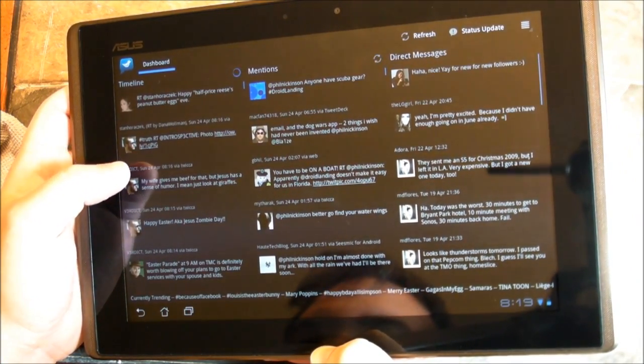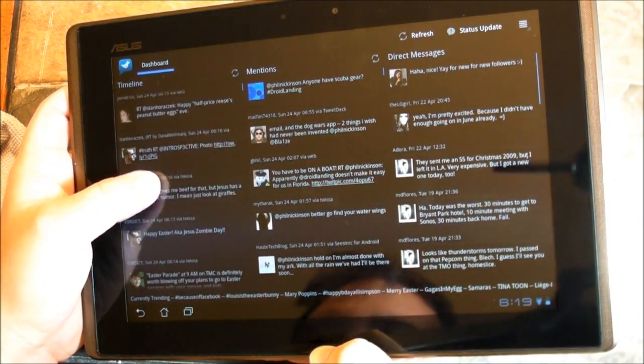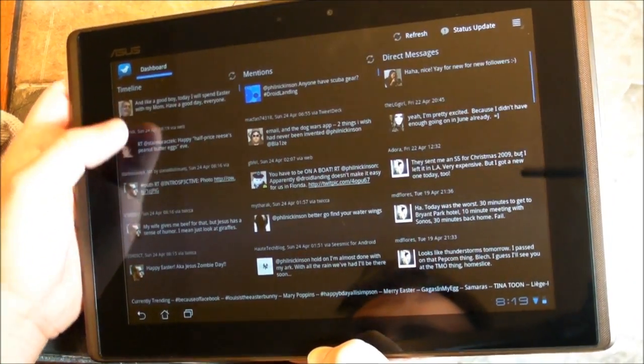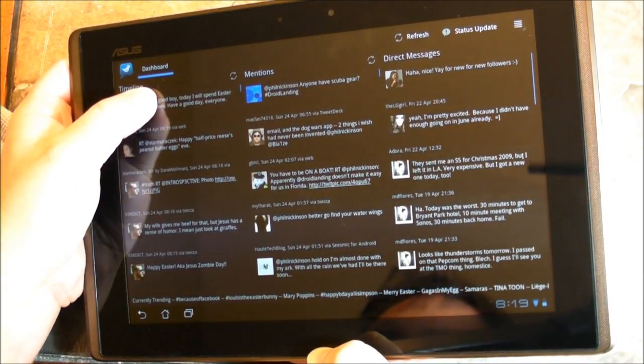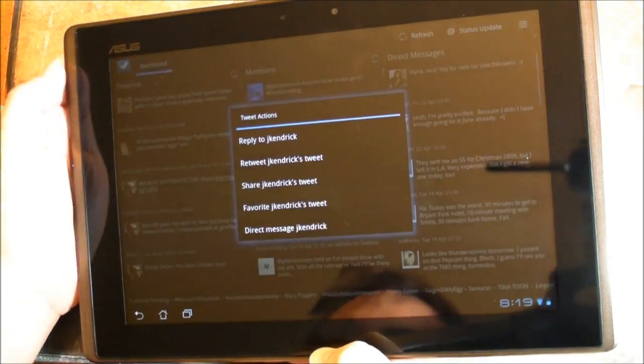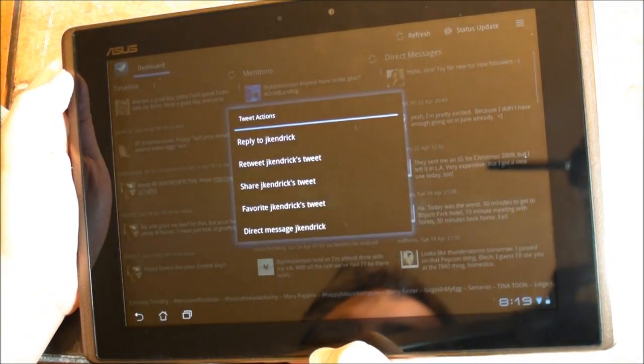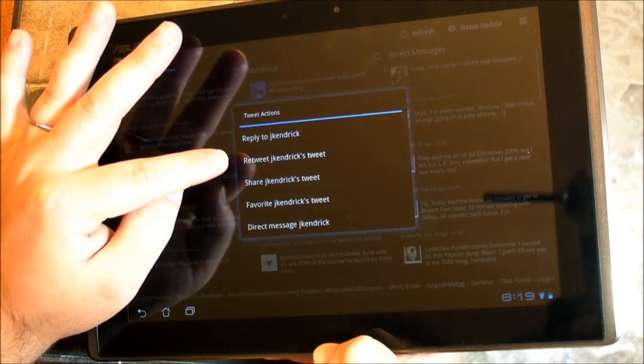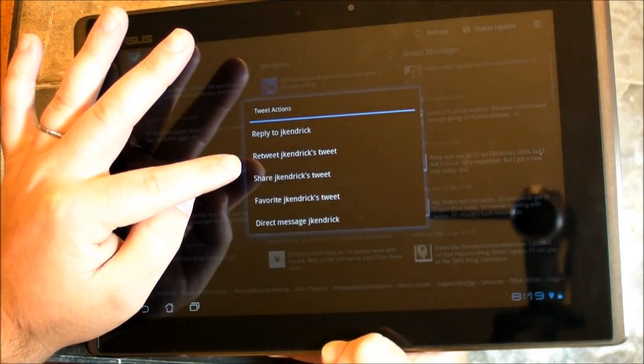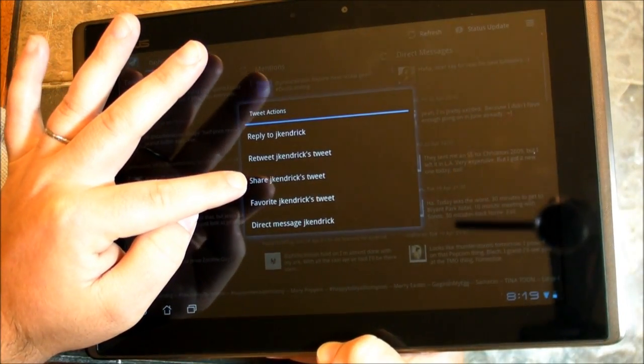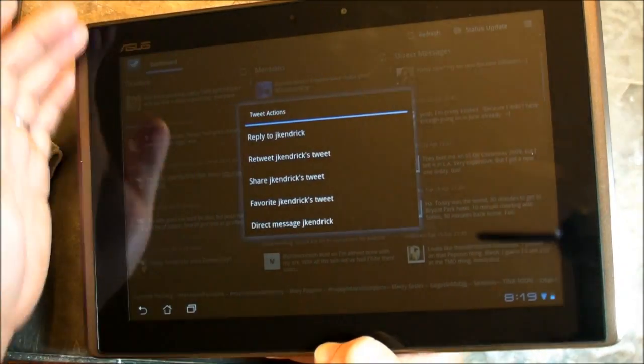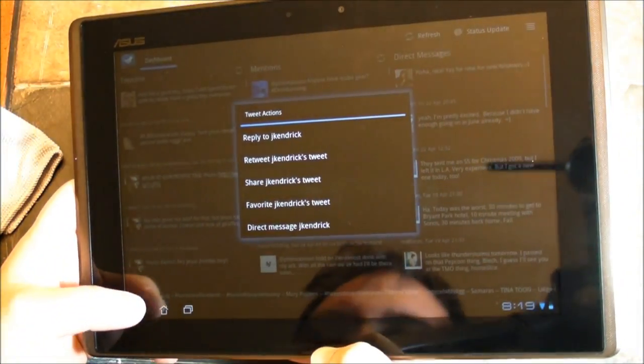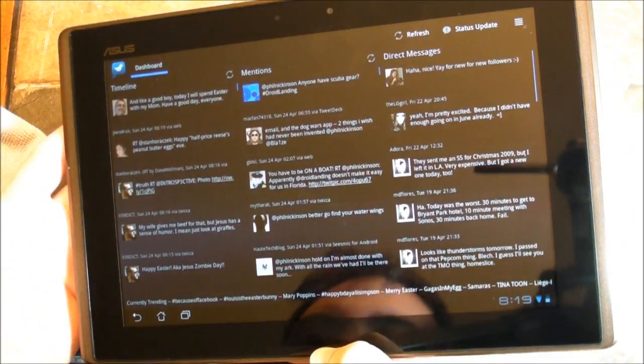Now, you might think that to work with a tweet, you would tap it. No, you have to tap and hold. And now you have the option to reply to that person. You can retweet it, favorite it, share it over different mediums. So once you have that down, you're set.